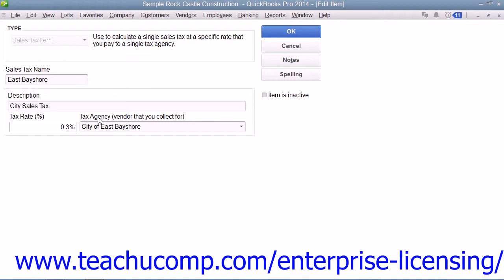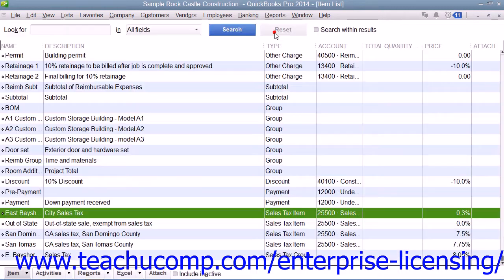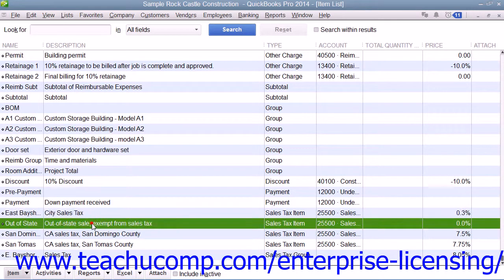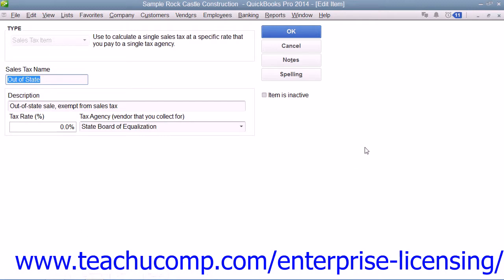When you are finished creating the sales tax item, click the OK button to save the item into the Item List. If needed, you can then repeat this process until you have created all of the individual sales tax rates that you must report that are required for your company file.